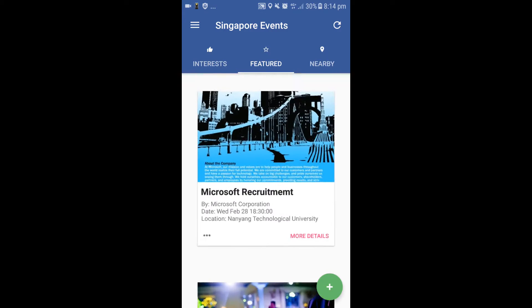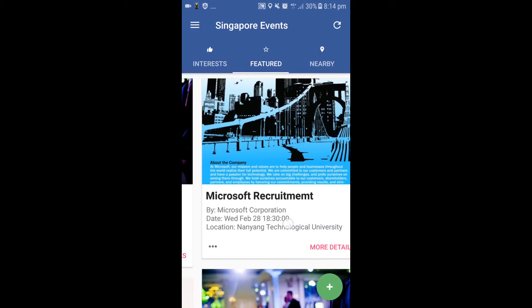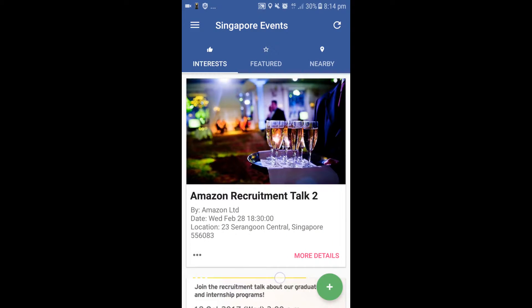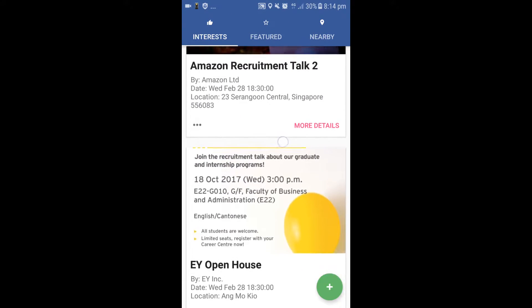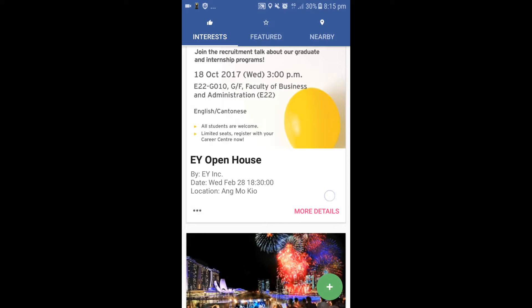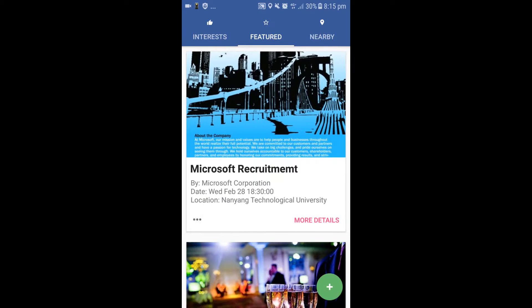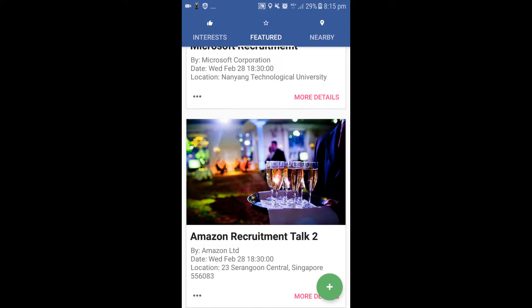There are three tabs on the top: Interests, Featured, and Nearby. In the Interests tab, the application will match the user to all the events based on his interests. In the Featured tab, it is all the events that are trending in his country.